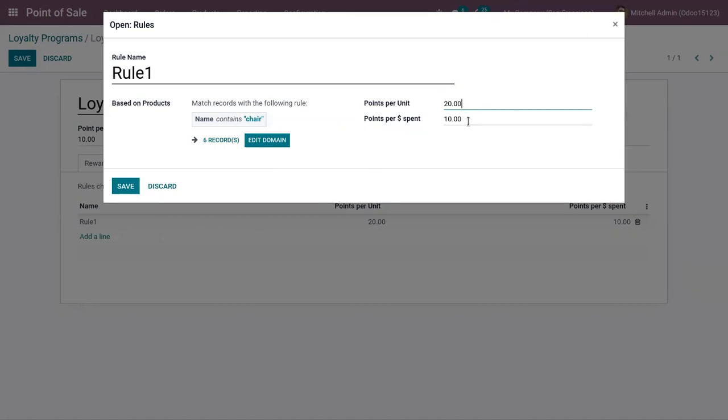So if a customer purchases any of these products, 20 points will be given per unit, and 10 points will be given per currency spent.